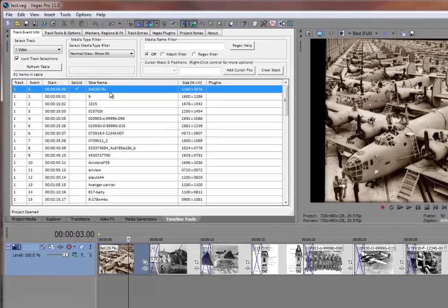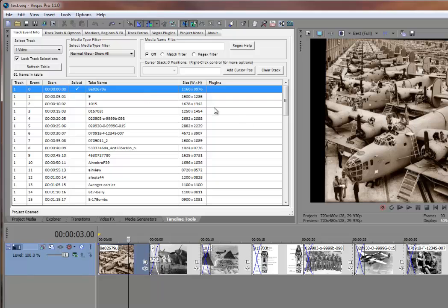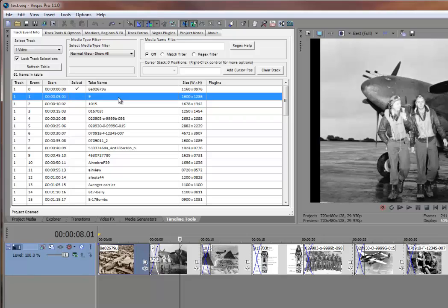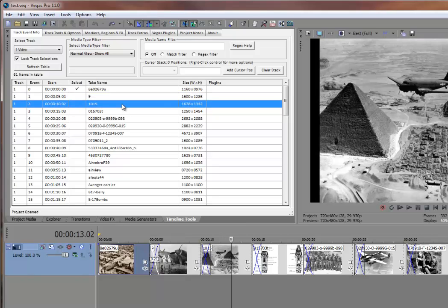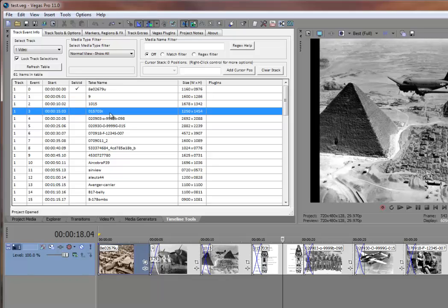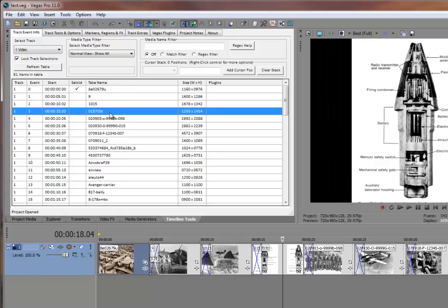So for example, I have the first three events here in the timeline, which is my B-24 factory, my P-38, and my C-47. And the next one is an anti-aircraft gun proximity fuse.